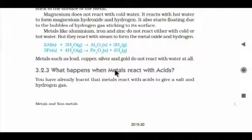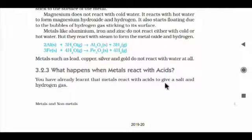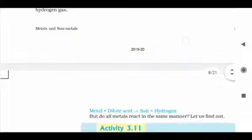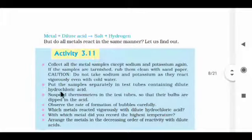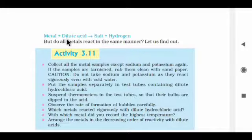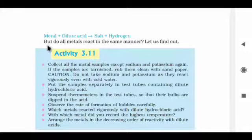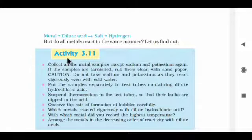What happens when metals react with acid? You already learned that metals react with acid to give salt and hydrogen gas. Metal + dilute acid → salt + hydrogen gas. Dilute means not concentrated — it contains water particles. But do all metals react in the same manner? Let's find out through an activity.